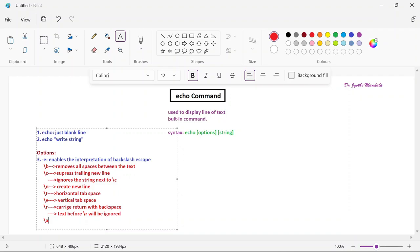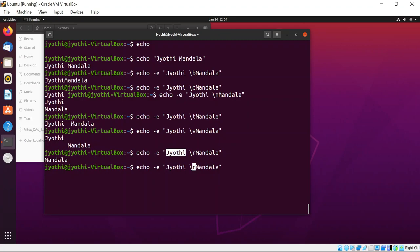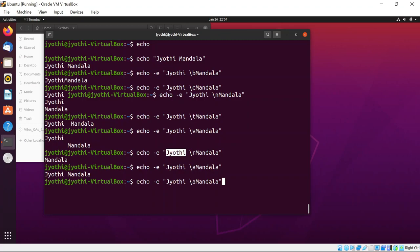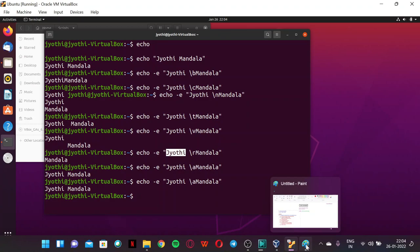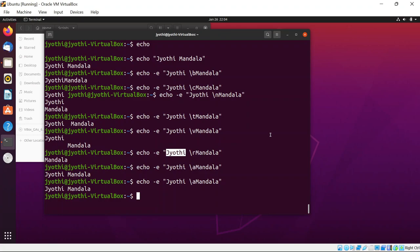The next option is backslash a (\a), which produces an alert or bell sound. If you want to get an alert sound whenever the string is displayed, you can use \a. When you run this command you will hear a bell sound. If the desktop sound is muted you may not hear it, but try it and you will get an alert sound.